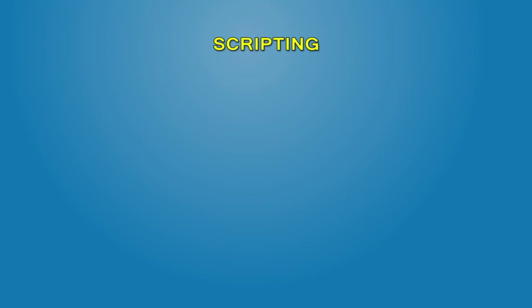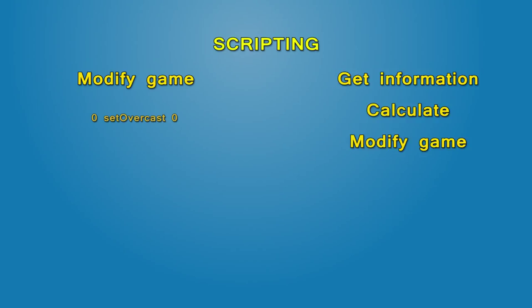In scripting we either modify state of the game, like with set overcast, or get information, run calculations, and then use results to make something happen. For example, combining two strings and then showing the result.